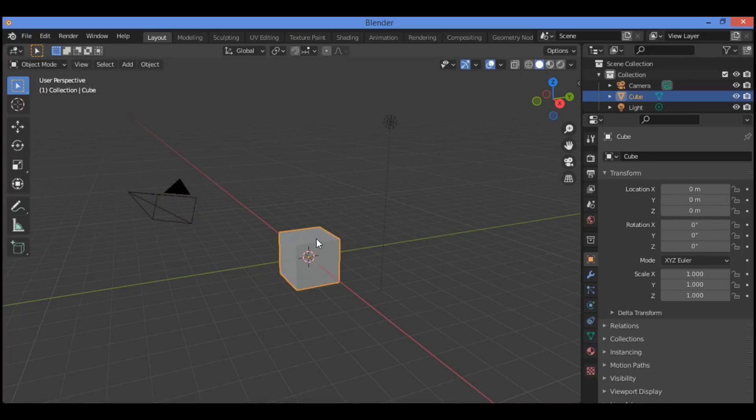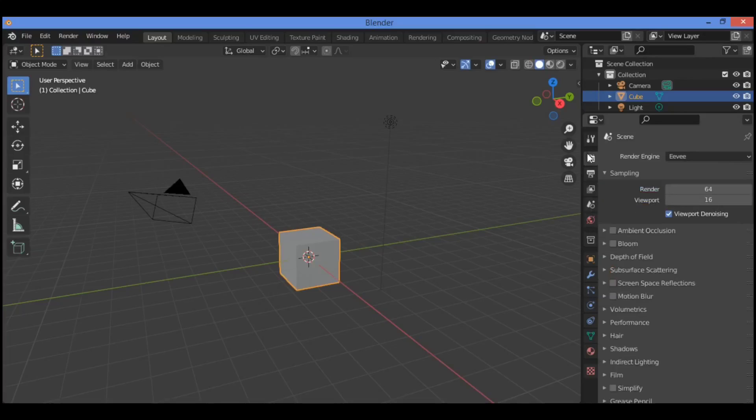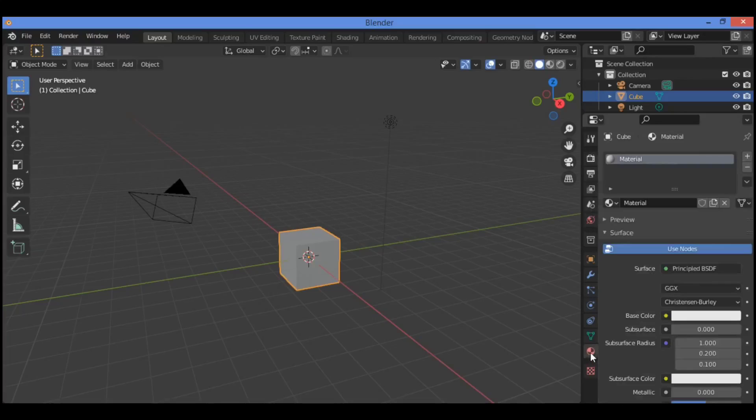You should go over to material properties over there, or world properties. Go over here to this material properties and it's going to be showing this panel for material.